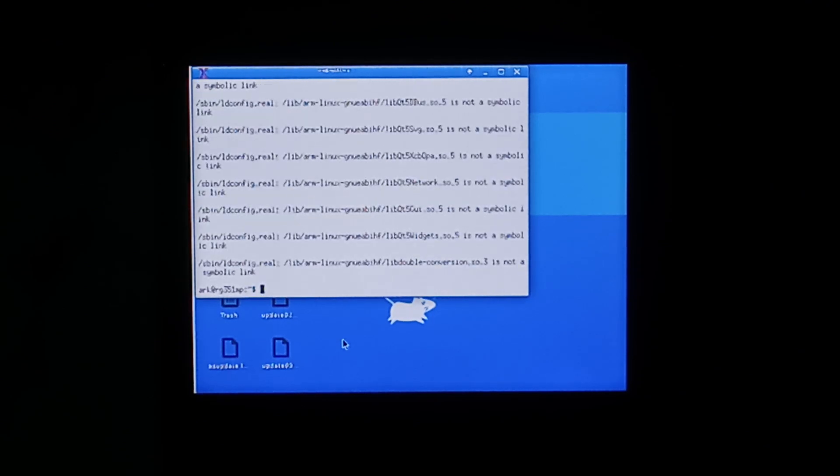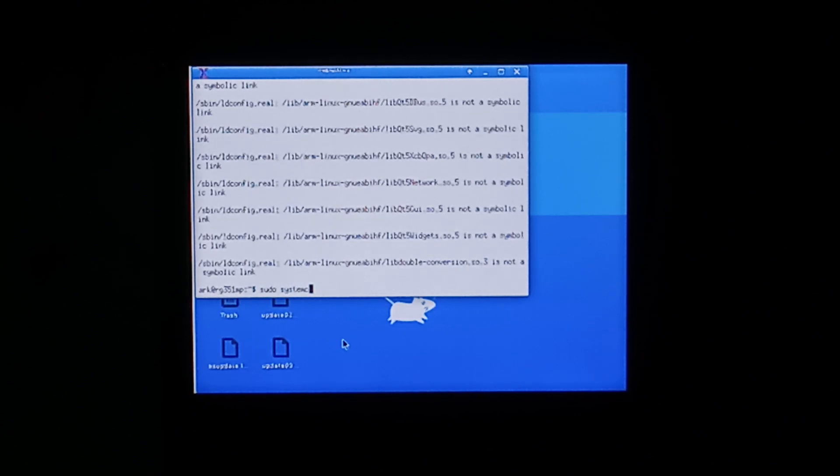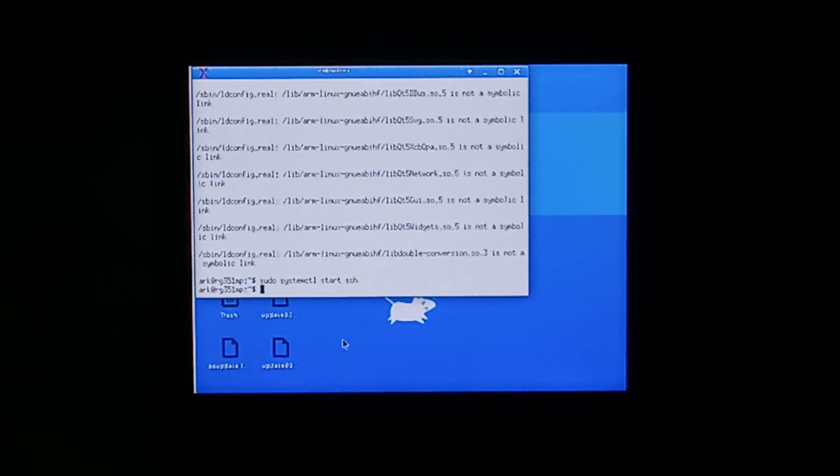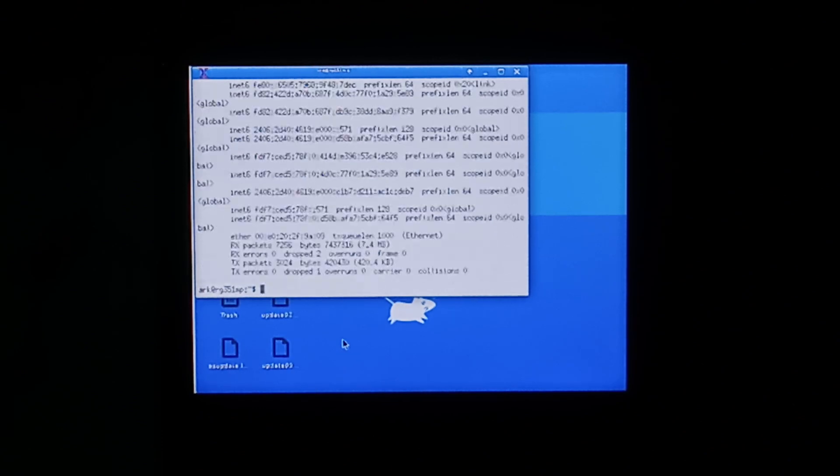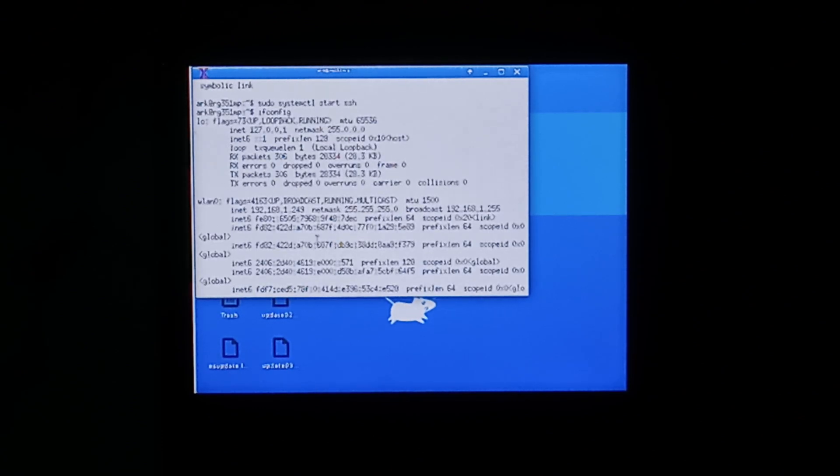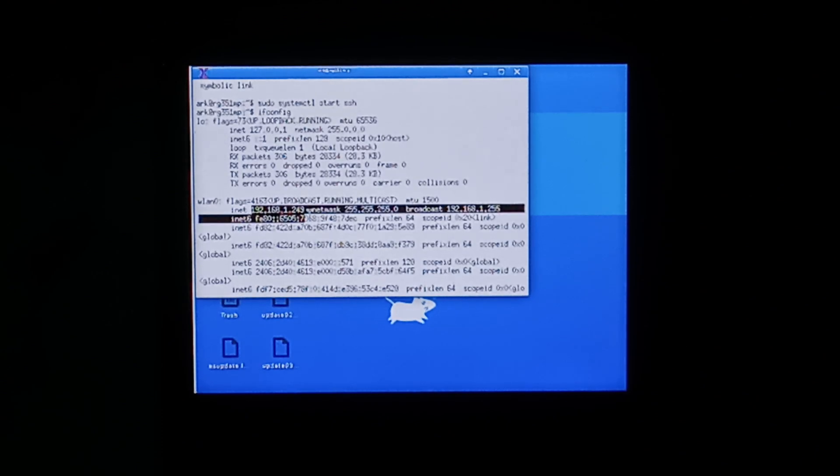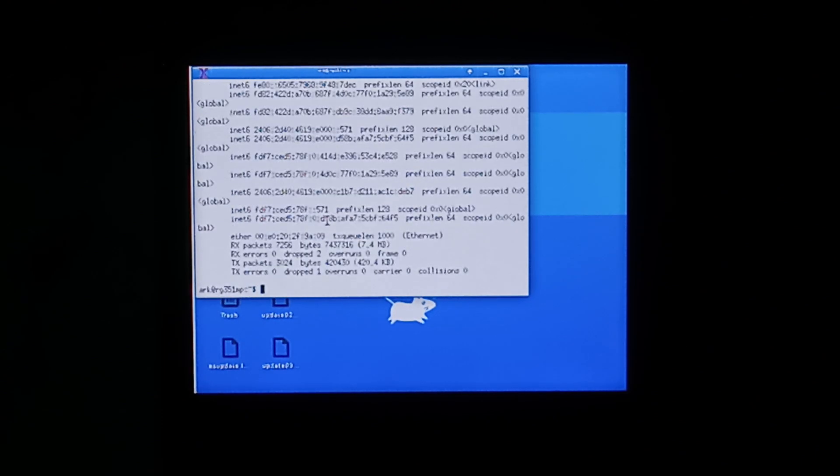Next we want to make sure our OpenSSH server is running. We'll do sudo systemctl start SSH and that should be it. To find our IP we can type in ifconfig and under wireless LAN 0 it does show our IP 192.168.1.249.